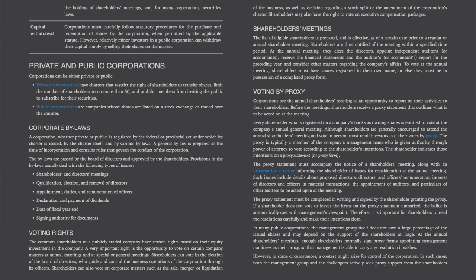Bylaw provisions typically cover: qualification, election, and removal of directors; appointment, duties, and remuneration of officers; declaration and payment of dividends; date of fiscal year-end; and signing authority for documents.